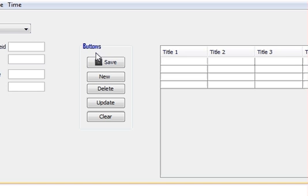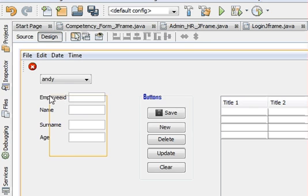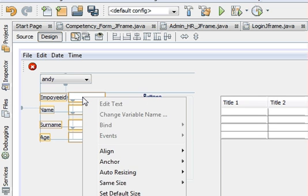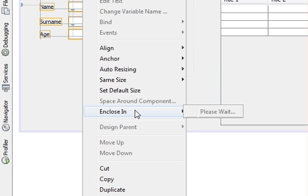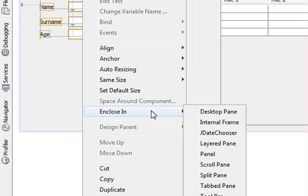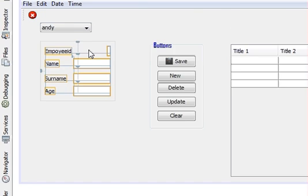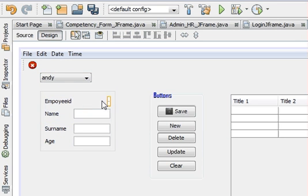This looks nicer when you use it in your program. Once again, we can do this for text fields and labels. Just select all the items, right-click, go to Enclose In, and click Panel. All fields are now included in the panel.